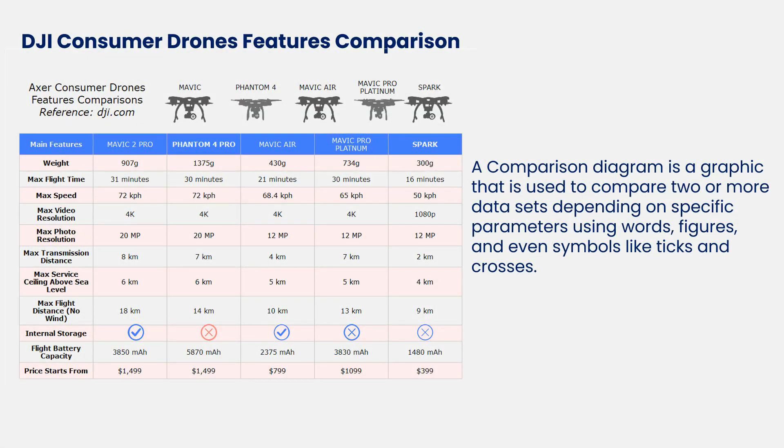A comparison chart, also called a comparison diagram, is a graphic that is used to compare two or more data sets depending on specific parameters using words, figures, and even symbols like ticks and crosses.